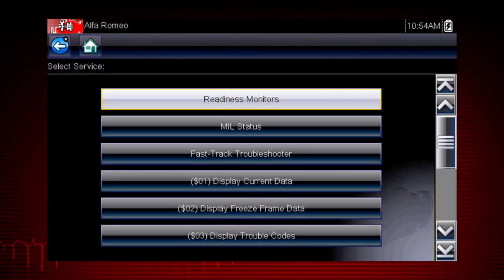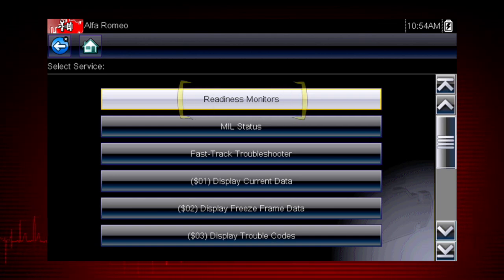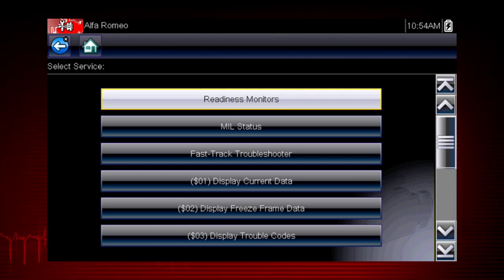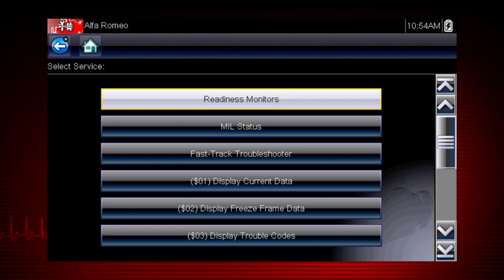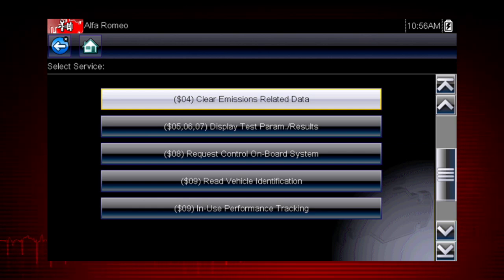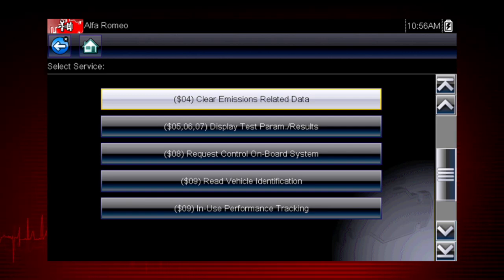Coverage includes all 10 modes of OBD2 and readiness monitors, which are very important when verifying emission repairs. Readiness monitors provide a status report on emissions-related systems. Some monitor reports require an extensive drive cycle in order to complete the requirements of the test. Results are shown for each monitor, if the monitor is supported by the vehicle, and whether the drive cycle test is complete. Monitor tests must be complete in order for the vehicle to be ready for an emissions test.